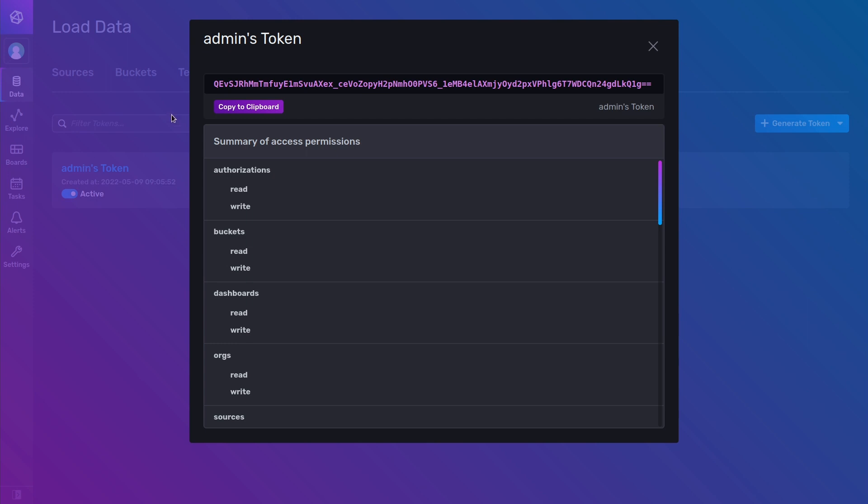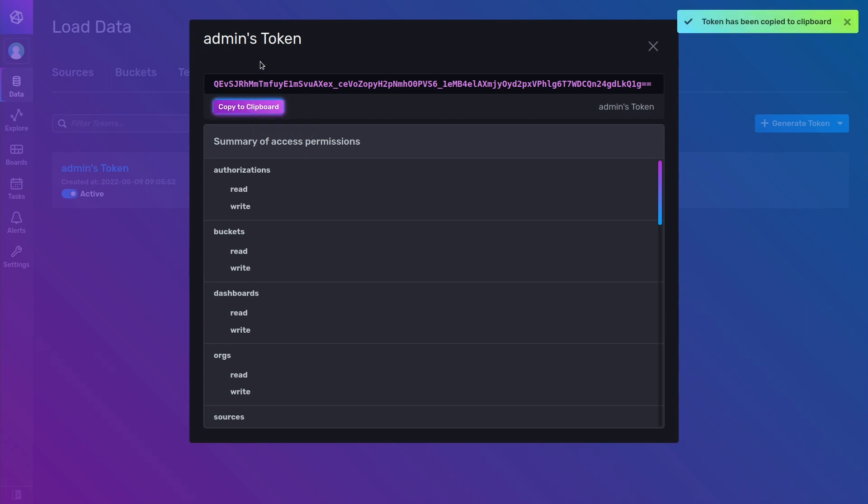I'm going to go in here, copy it to clipboard, and then we can move over to CheckMK.